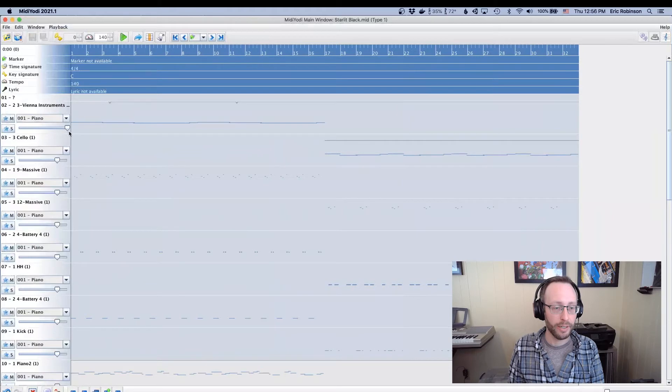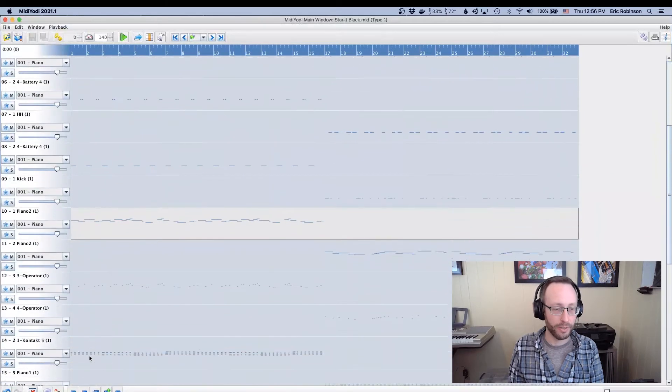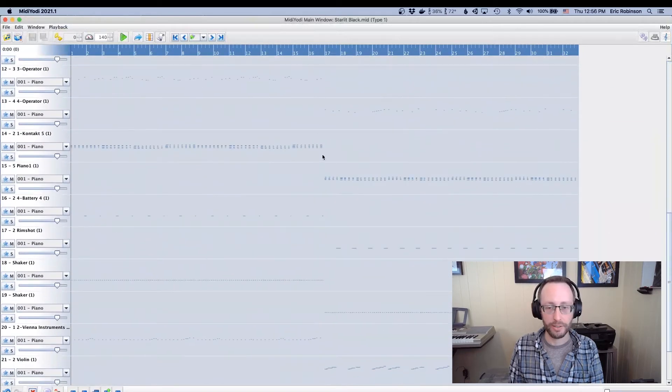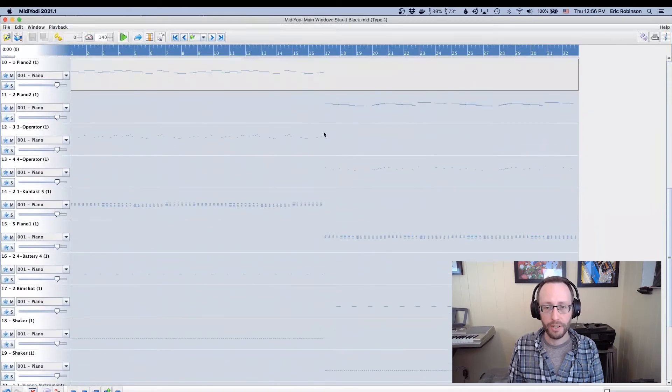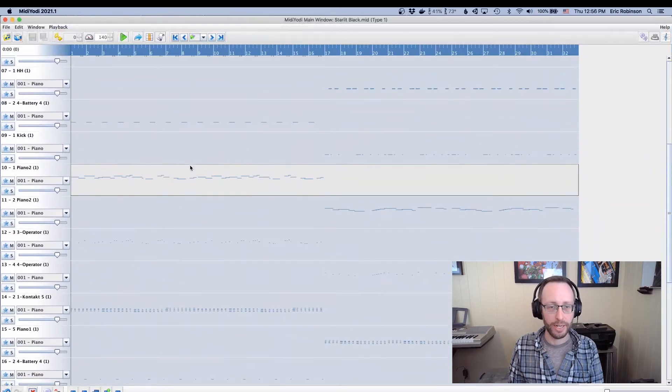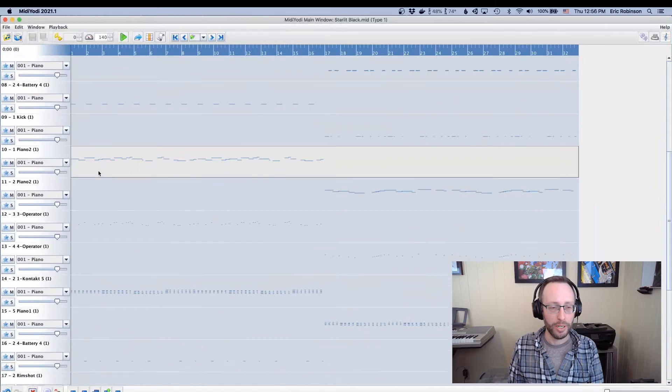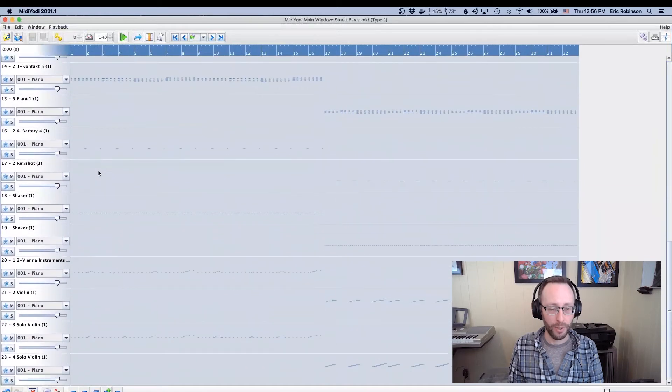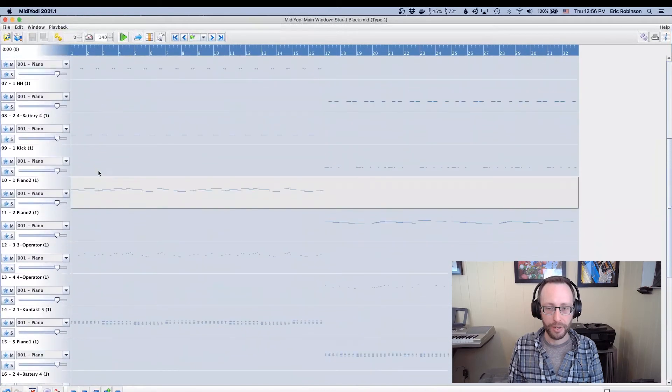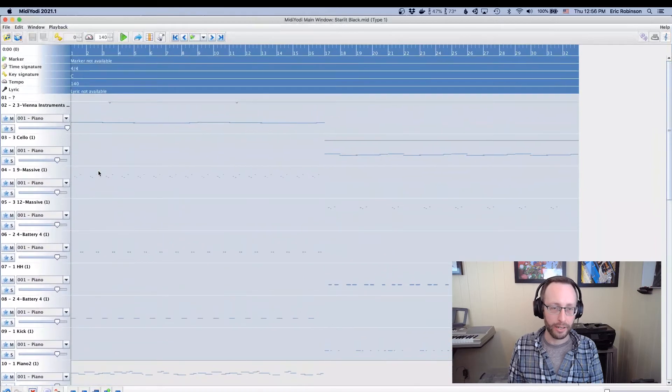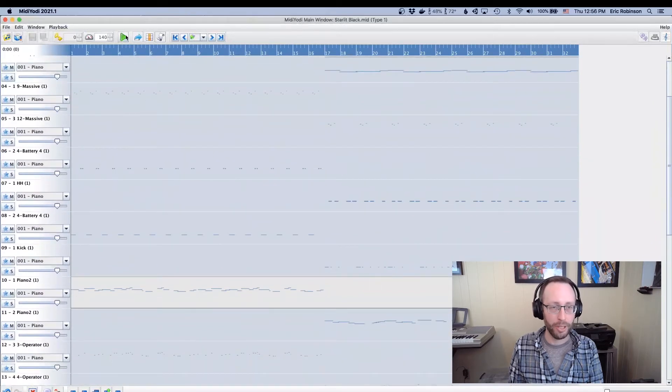I can see all the different notes and different instrumentation here. You can see that there's like kind of two layers, two instruments for each of these. And you see all these little kind of dots and lines in here. I have this piano too picked out because I know that that is where the melody layer is for this track.